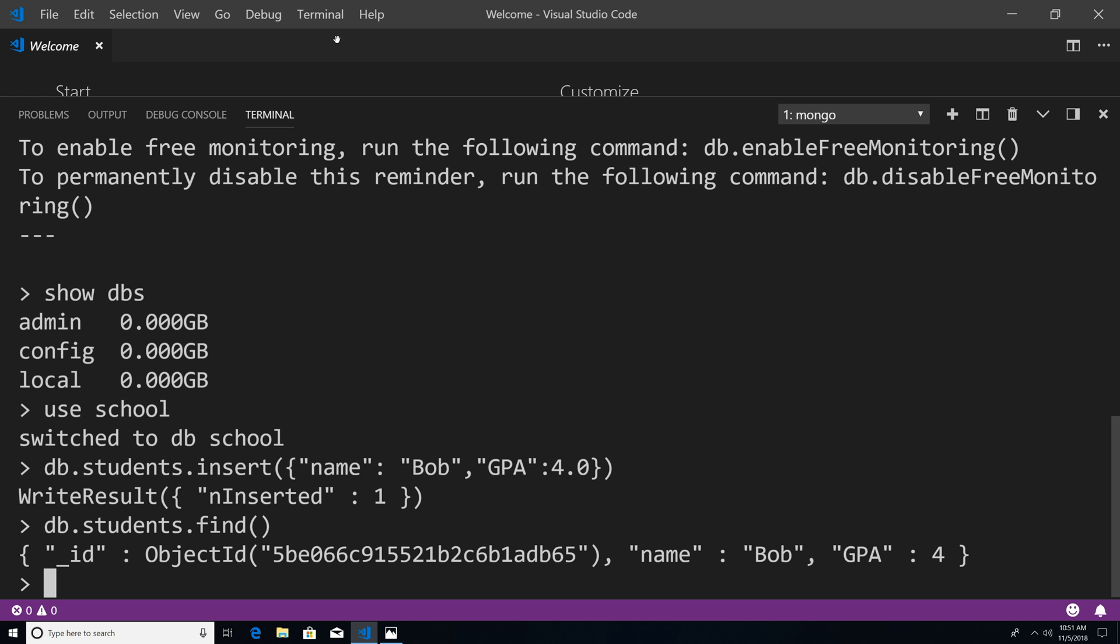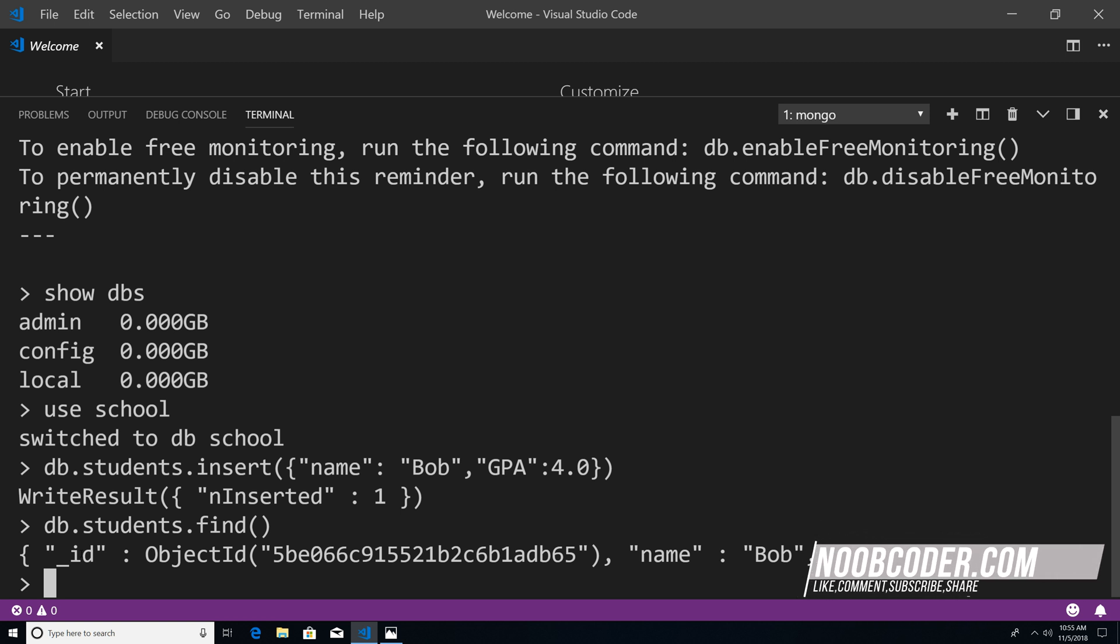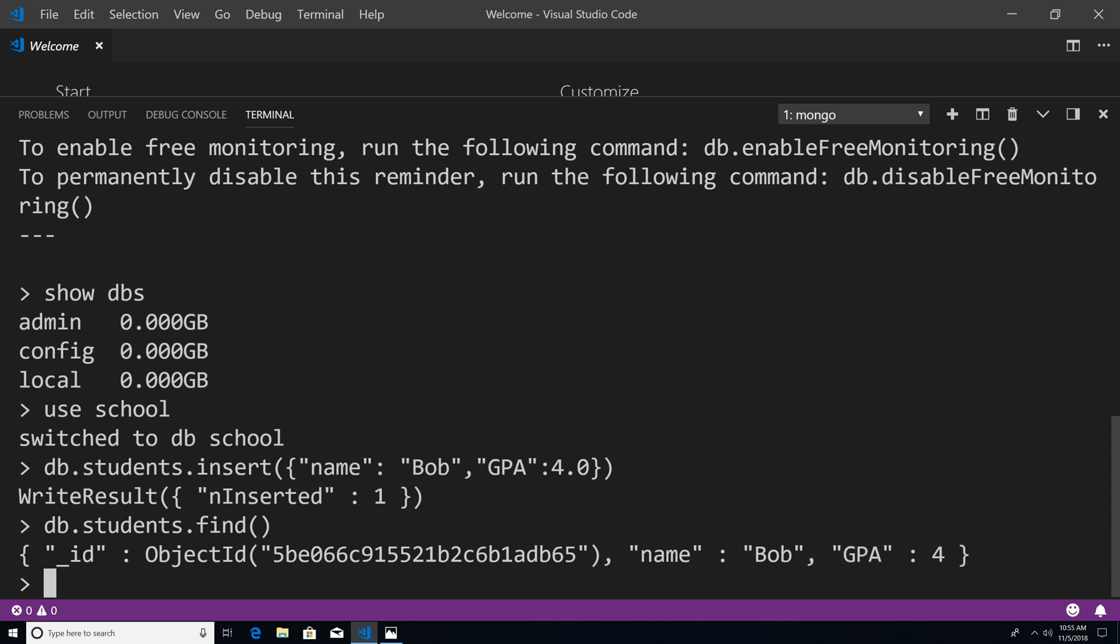And you can see our inserted object. So we have a property of ID, and now ID is an automatically created property of whatever we insert, it is unique. So that means that if I had a thousand students within this database, ID for that particular document is always going to be unique, there's only going to be one document with this ID within the students collection. And then you can see that we have name, Bob, and GPA of four.